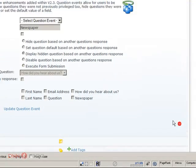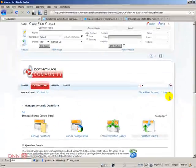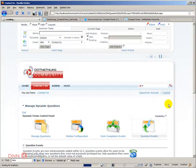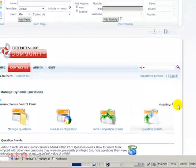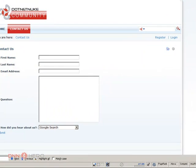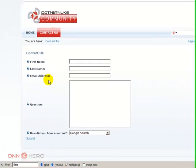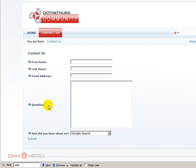So let's log out. Okay, so here we have our simple form asking for first name, last name, mail address, question, and how did you hear about us?